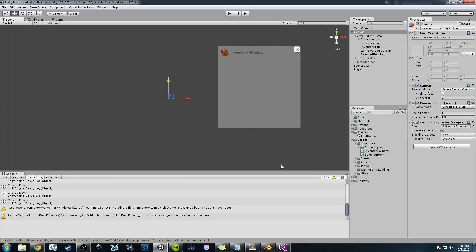We are going to implement actually adding the item that we're dragging back into a random slot, and from there hopefully you can kind of understand how we're communicating between the inventory window class and the selected item class, and you can add your own unique touches to it further down the road. If you have tons of questions I'll be willing to make another video, but I'd like to start touching on more different things like using the event system and coroutines.